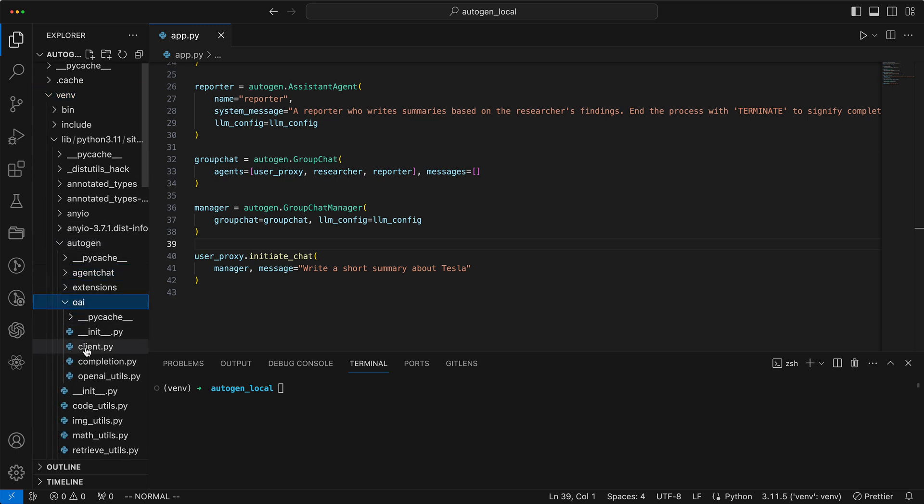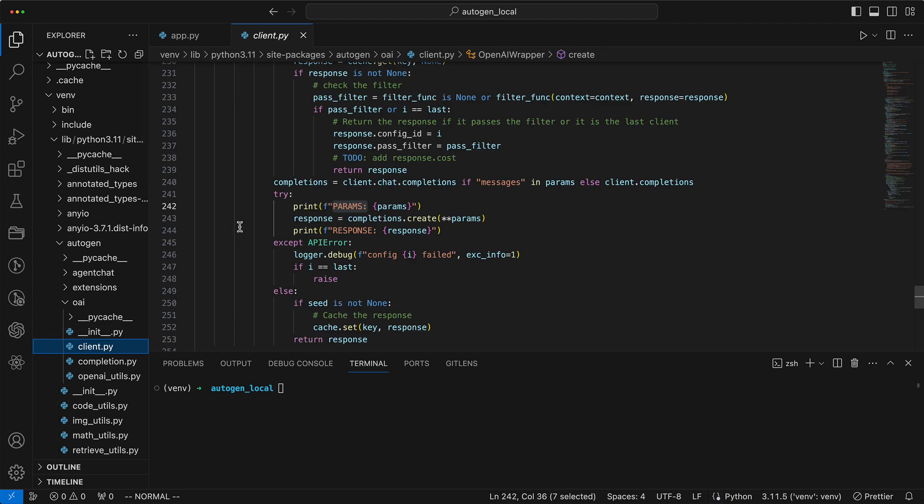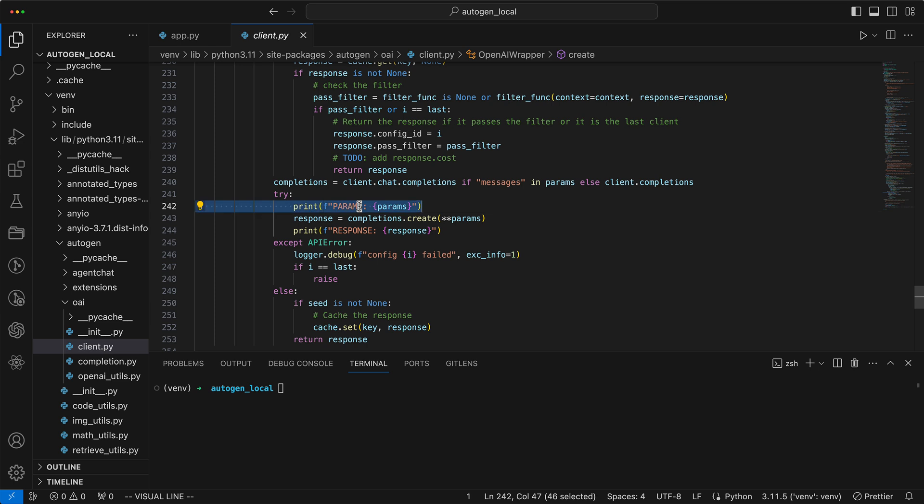I've tweaked a line in the client.py to reveal the parameters and responses for each API request, because who doesn't like a little peek behind the curtain? This allows us to examine the parameters and responses of every request made to the OpenAI API in detail.